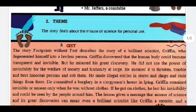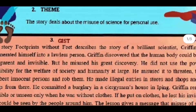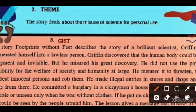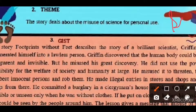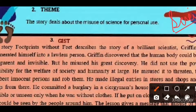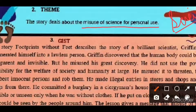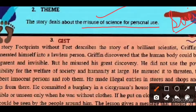Let us move on to the theme. The story not only deals with science — we know it is science fiction, so science is a natural element. But the key question is: how does a person use this power? This is what the story explores. Now let us move on to the gist.